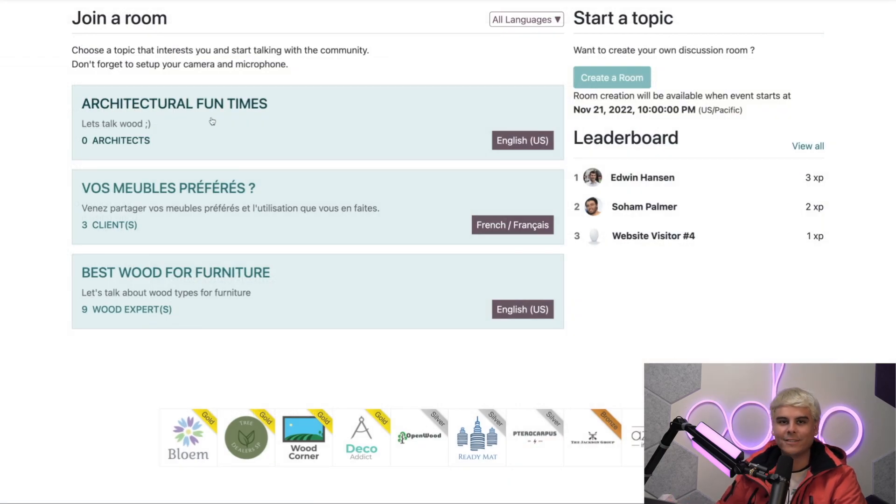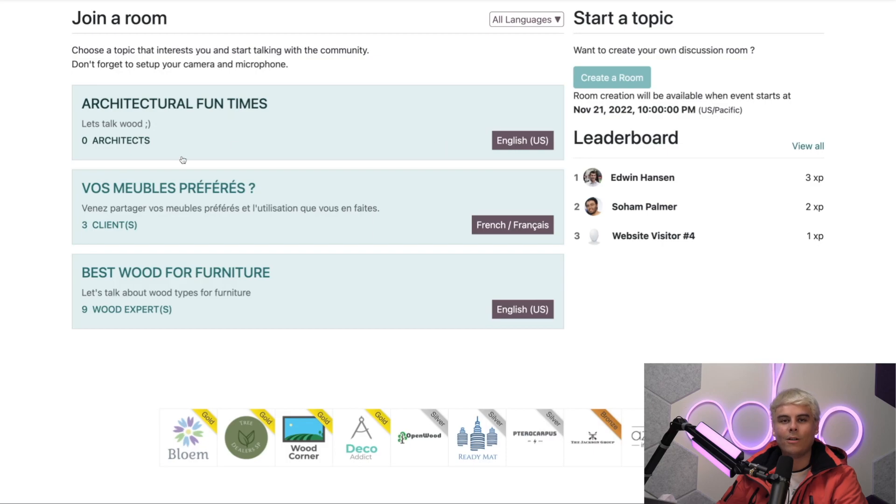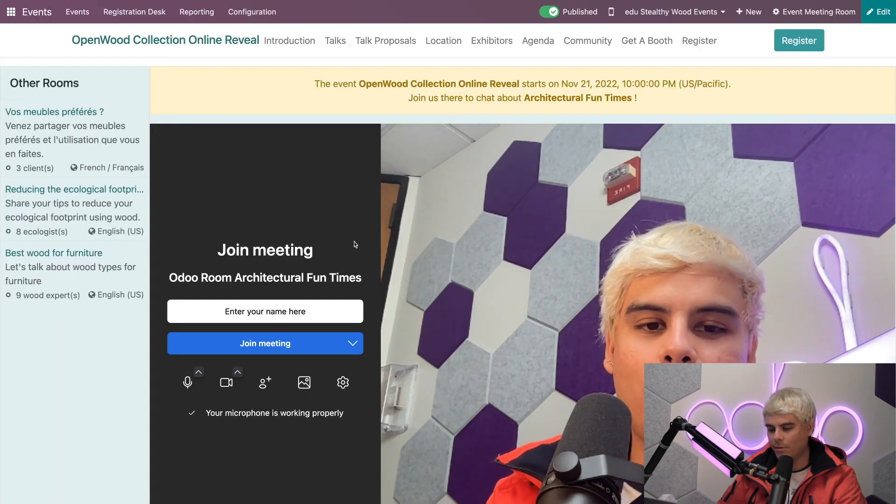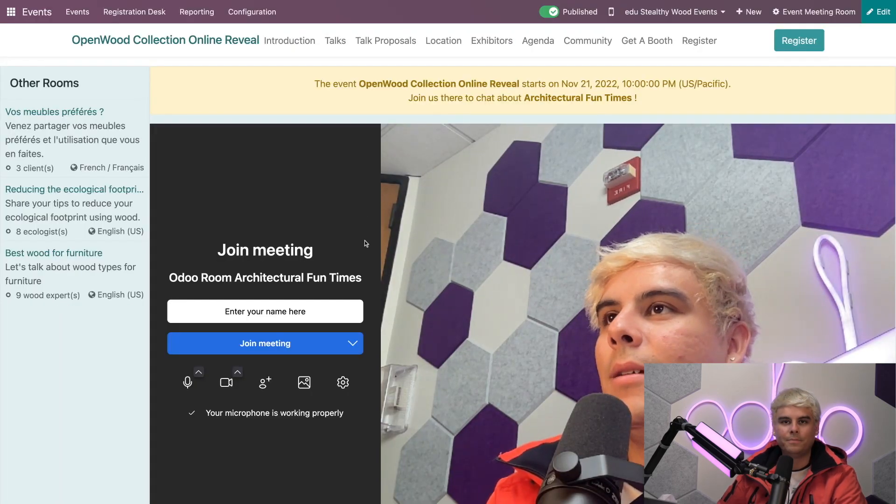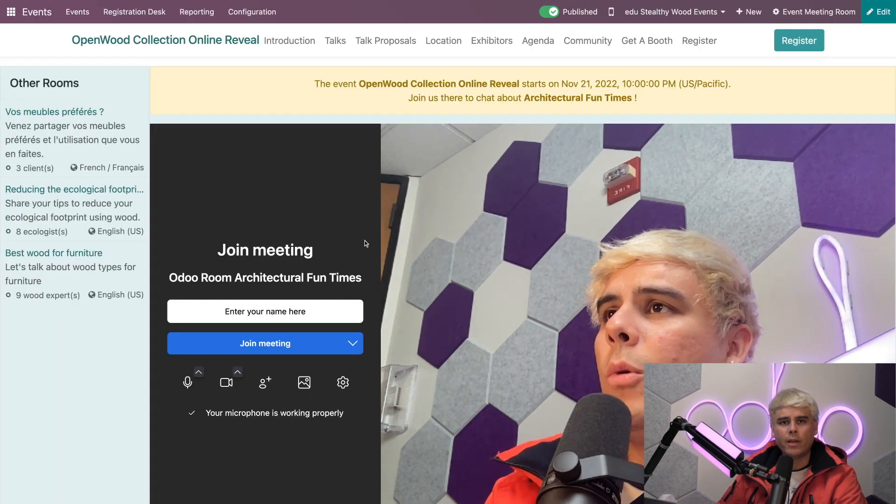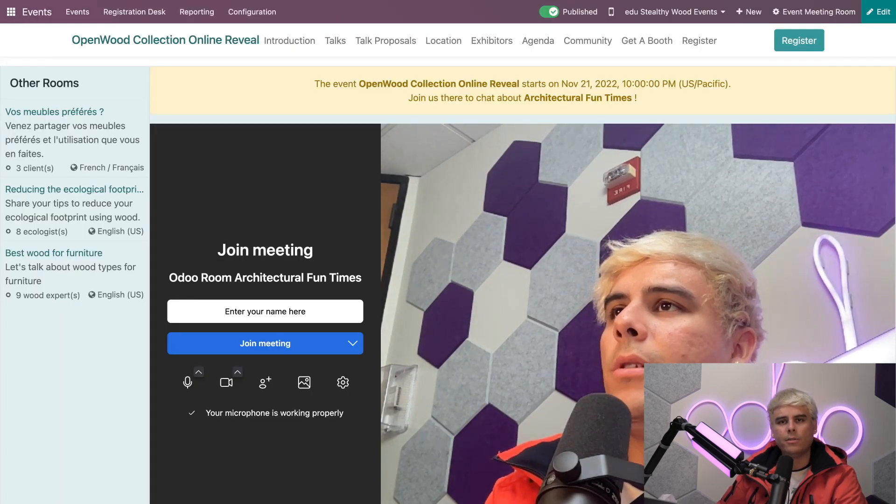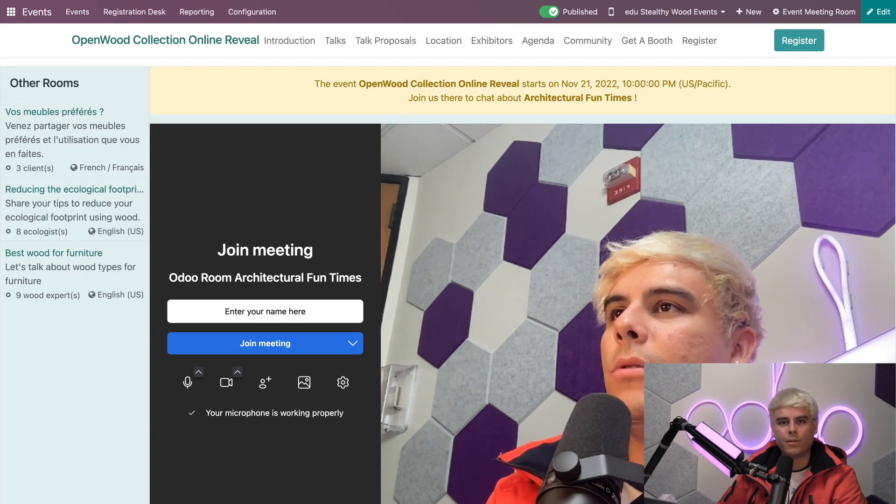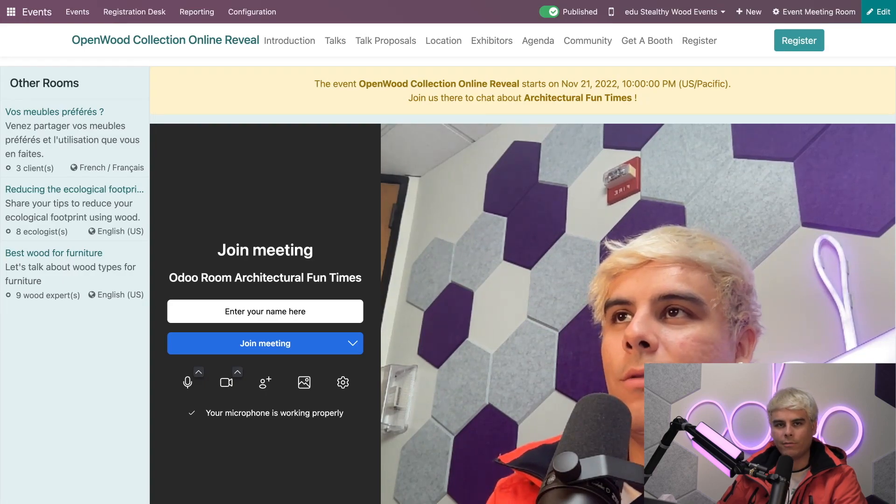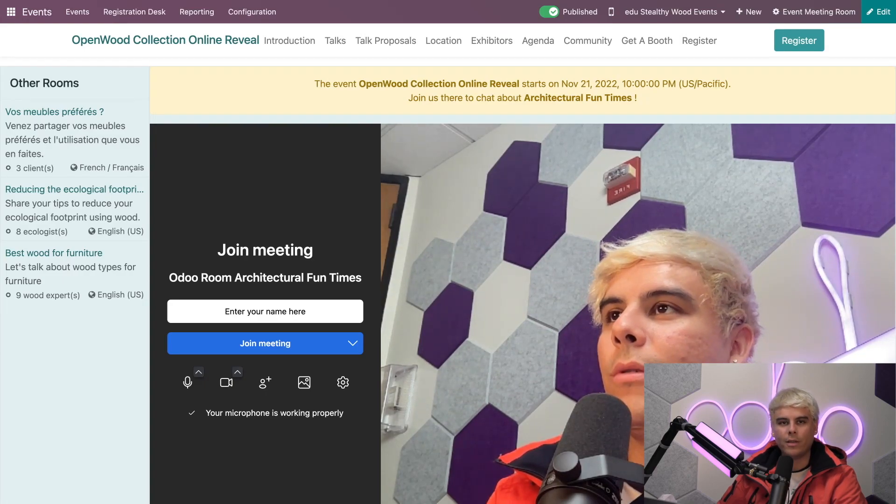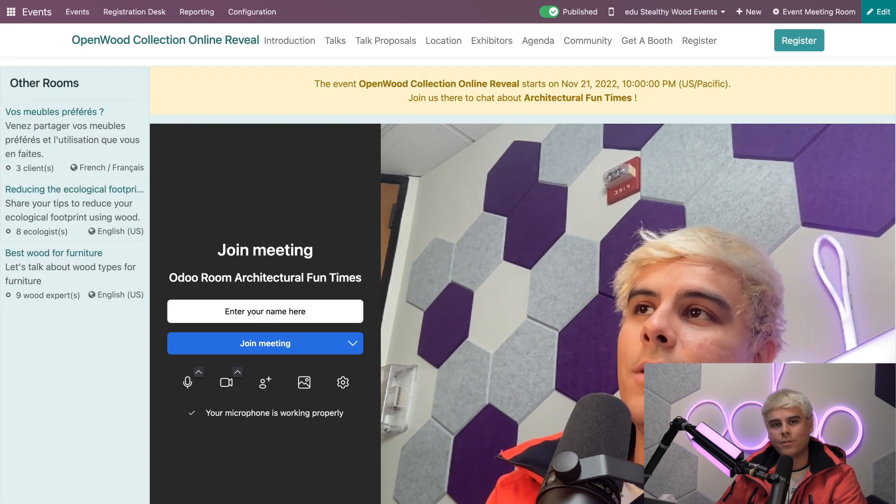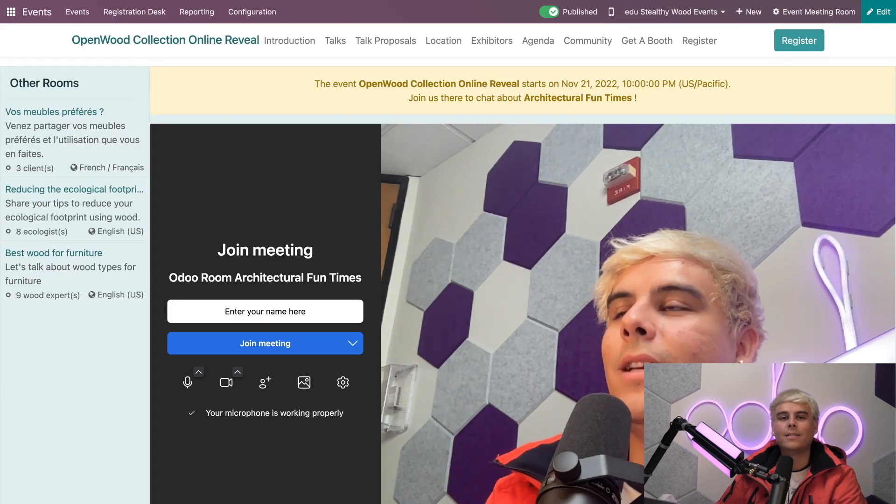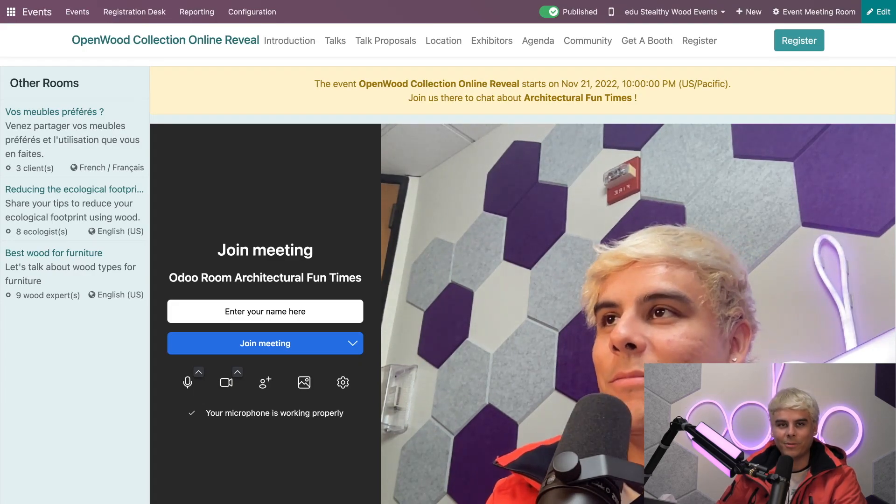And sure enough, there's our room right there. You'll see our title, our description, language, and how many architects are currently participating. And when we enter the room, as we do here, all we have to do is type in a username, grant access to our computer's camera, microphone, or both. And then we click join meeting, and we're in. It's that simple.